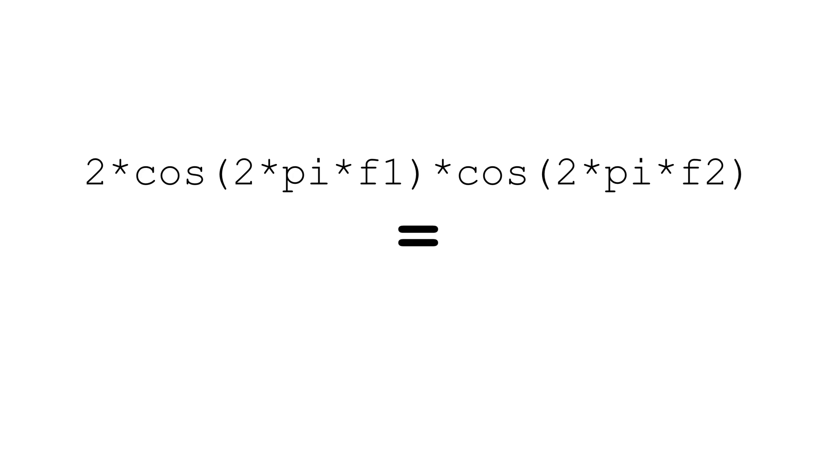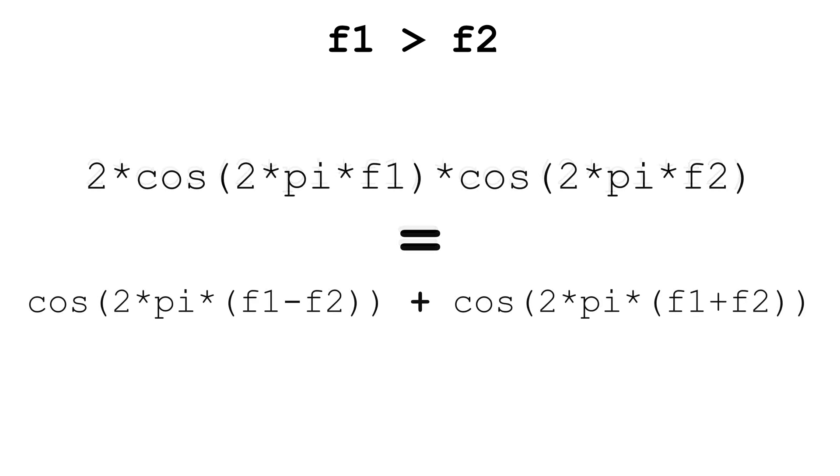If you do the math, assuming f1 is greater than f2, you get the following. Or in simpler terms, the product of your two frequencies becomes two new frequencies equal to their sum and difference.